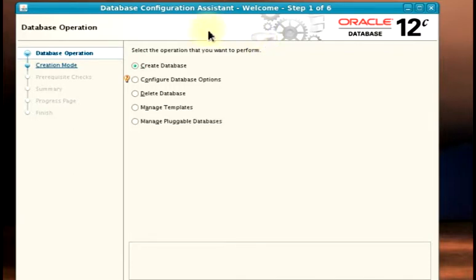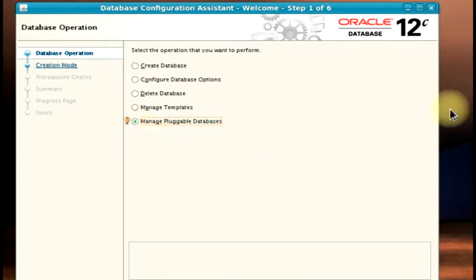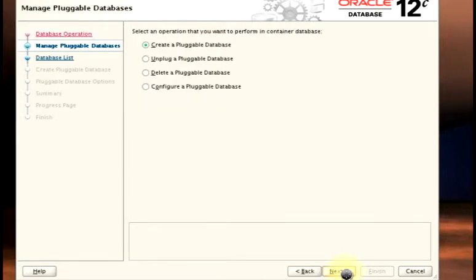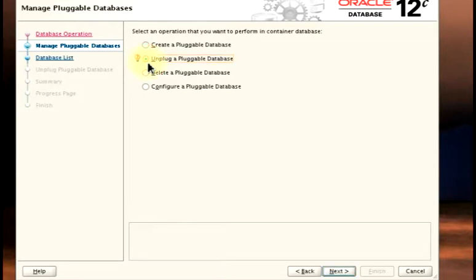This is the start page of our DBCA. For this demo, we are going to be focusing on managing pluggable databases, and then click on Next. On this part, we need to select an operation that we want to perform in our container database. What we want to do here is to unplug a pluggable database, and then I'll click on Next.